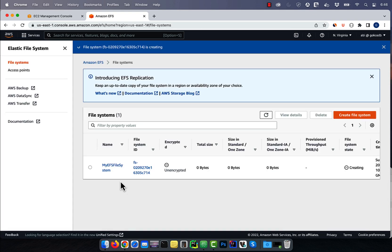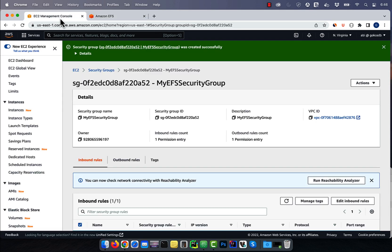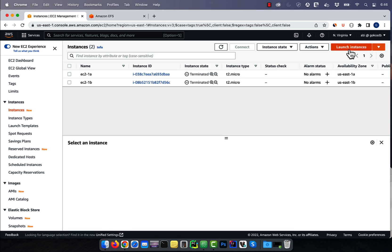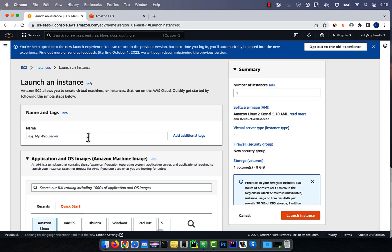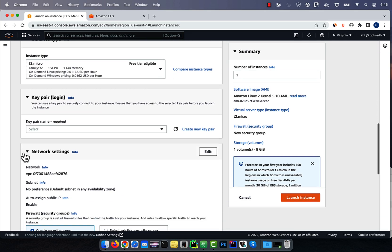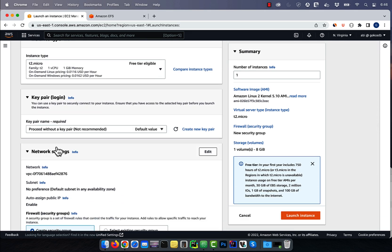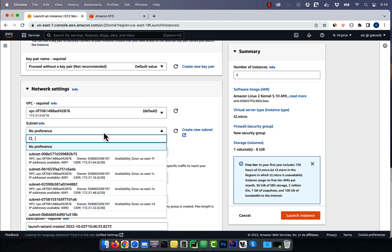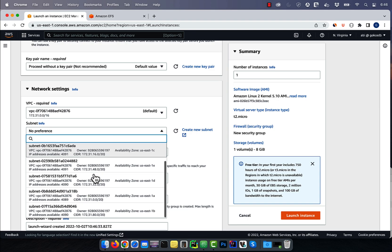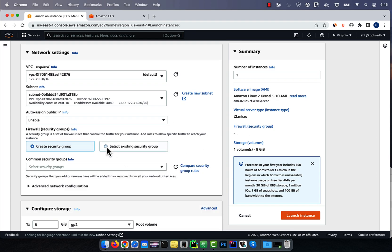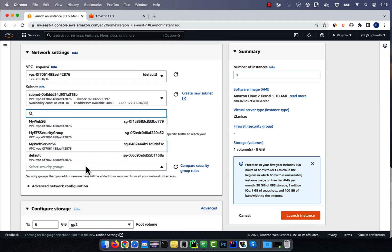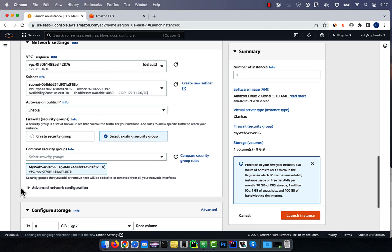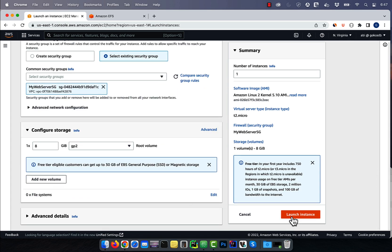Let's go back to the EC2 dashboard and launch two instances. Give your instance a name, select an AMI, then click on edit in network settings. Here, I'm going to select US East 1A availability zone and my web security group, then hit launch.